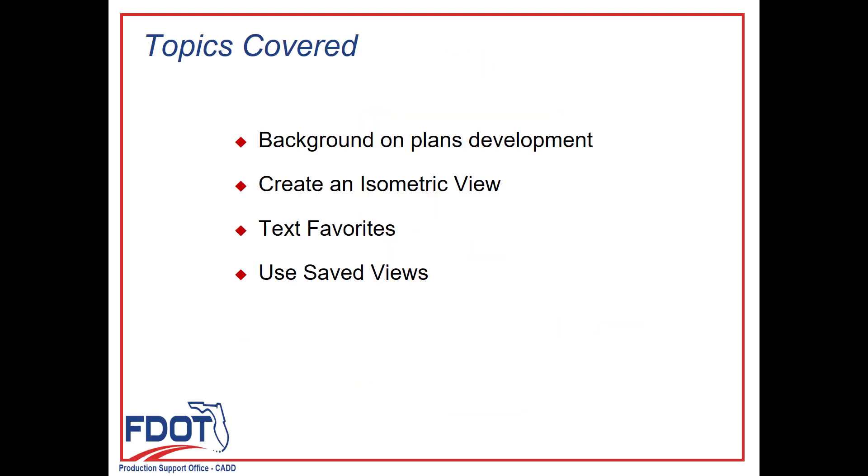The topics covered in this video include more background into working with the plans of element aspects of Open Bridge Modeler. Specifically, we'll learn how to create an isometric view of a bent. This will give us an opportunity to learn how to use text favorites as well as how to create saved views. Let's begin.